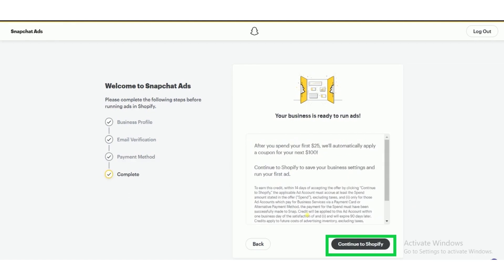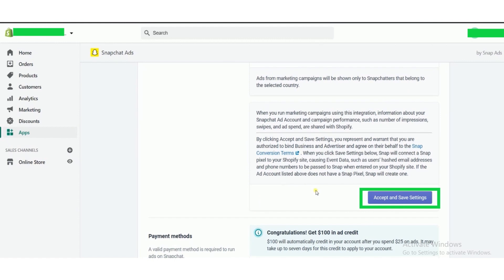Now click to continue to Shopify. After that, scroll down the page and click accept and save settings.